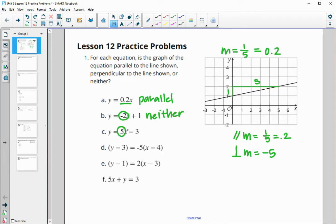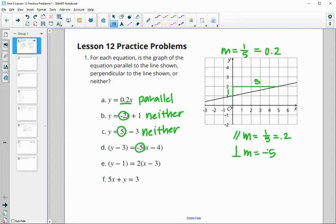The slope of option C is 5 — that's the reciprocal but not the opposite, so this is neither. Option D is written in point-slope form and the slope is negative 5, which is the opposite reciprocal of positive 1/5, so this is perpendicular.